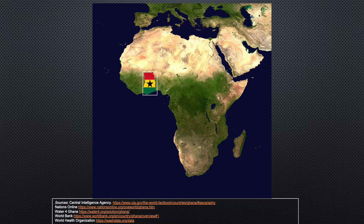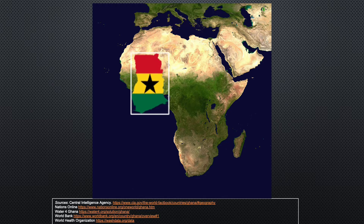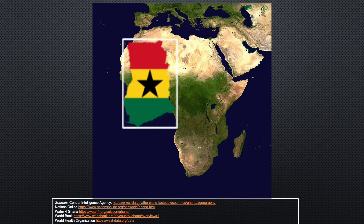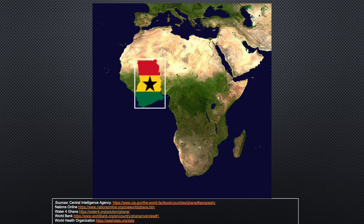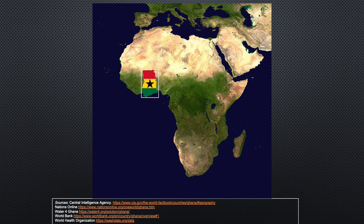Ghana is located in western Africa on the Atlantic coast, with Togo bordering to its east, Cote d'Ivoire on its west, and Burkina Faso on the north. It was one of the first African countries to gain its independence in 1957, and has a history of coups, corruption, and food shortages.